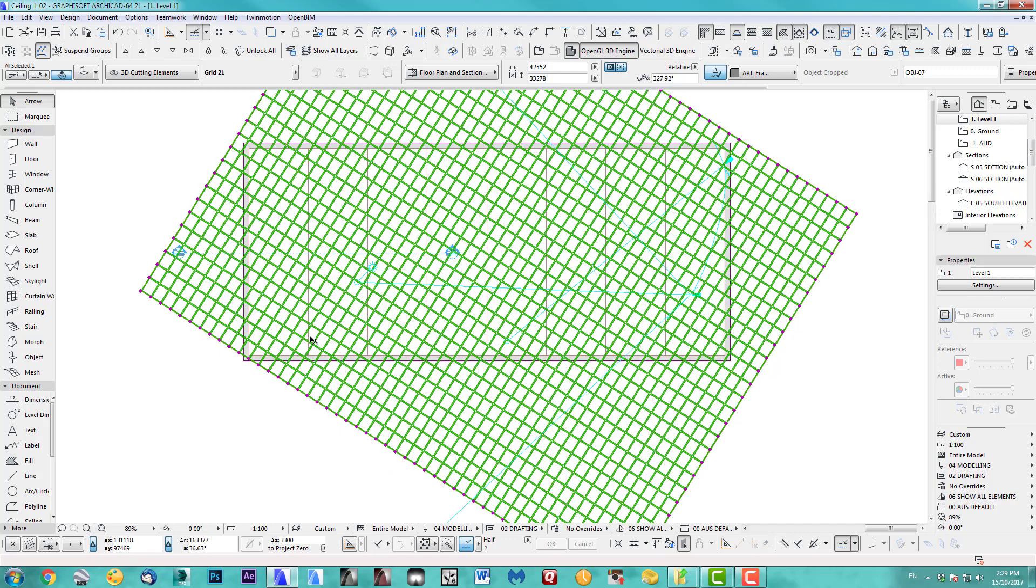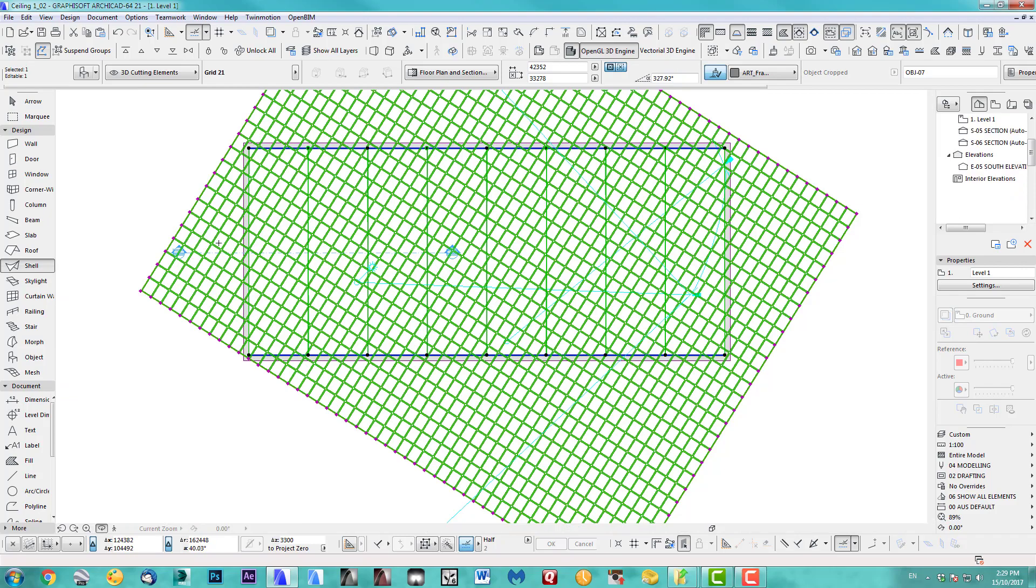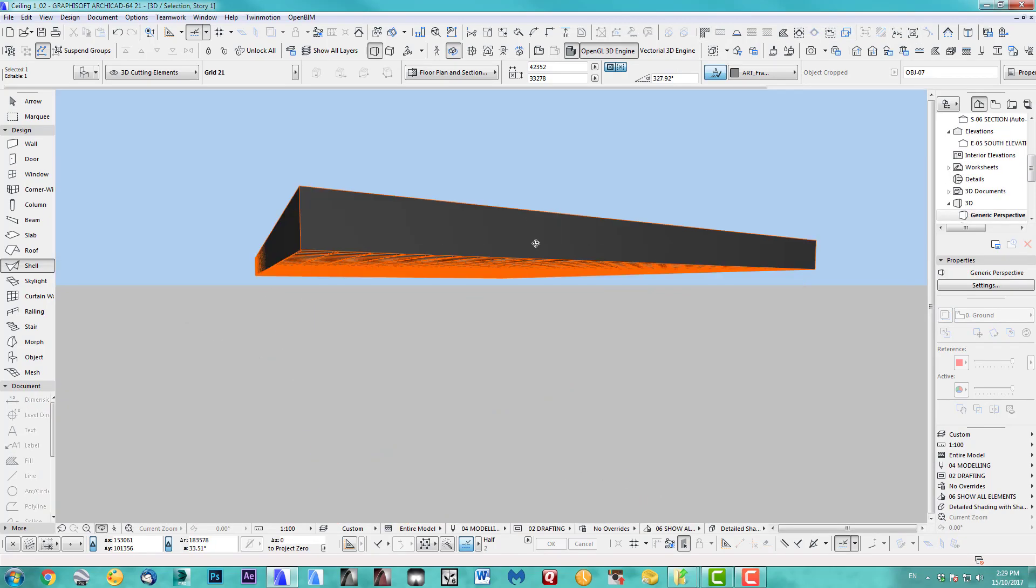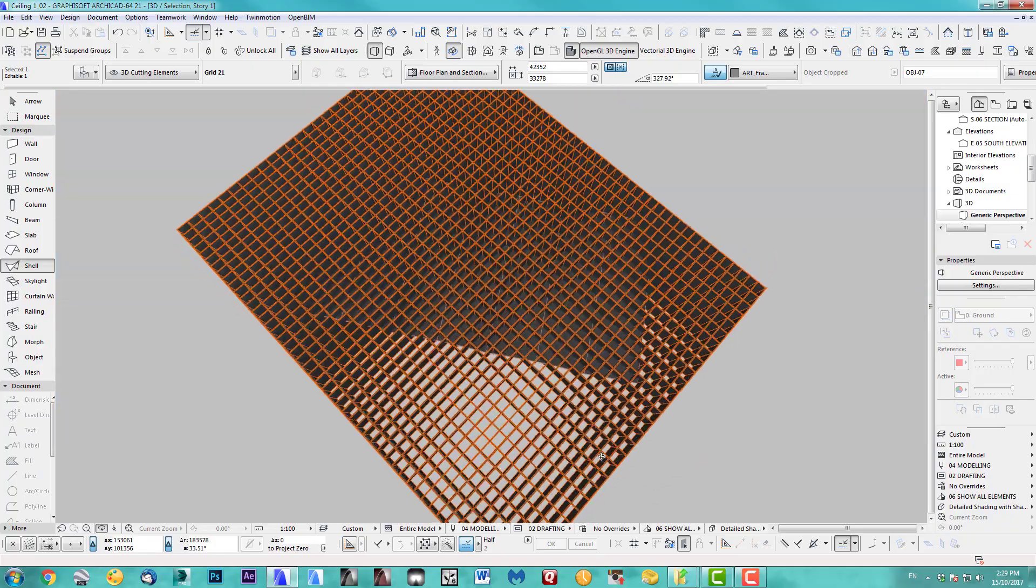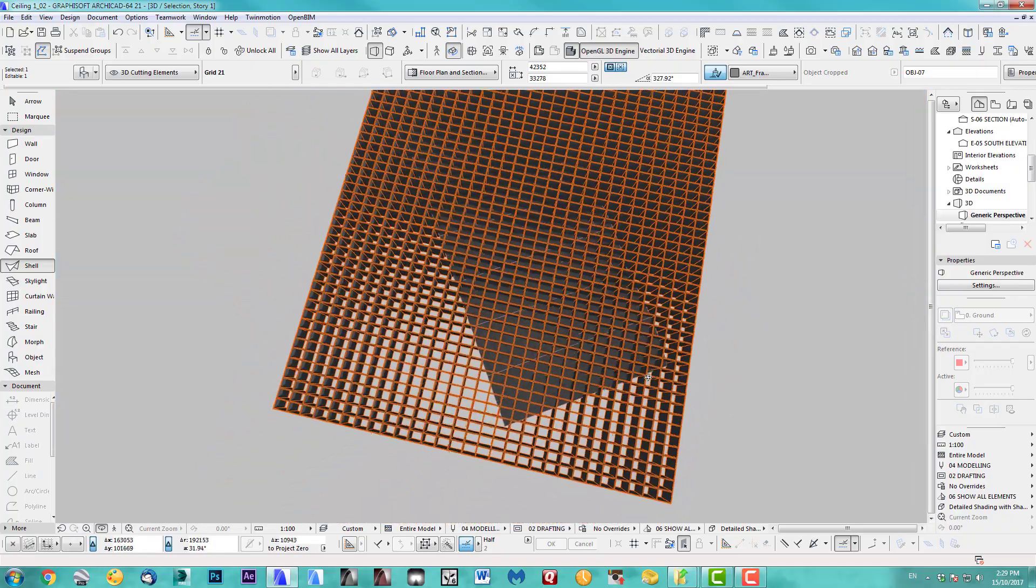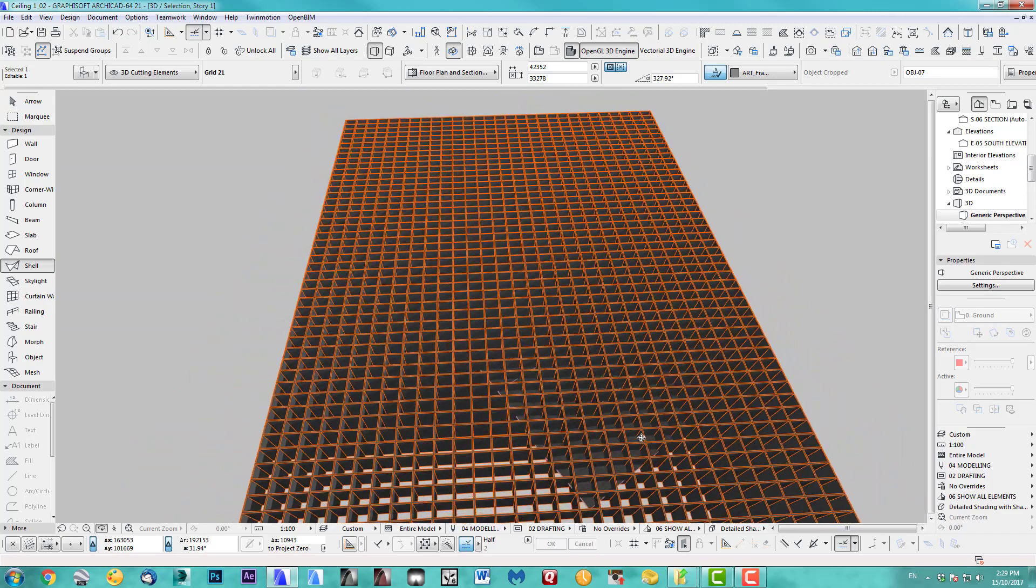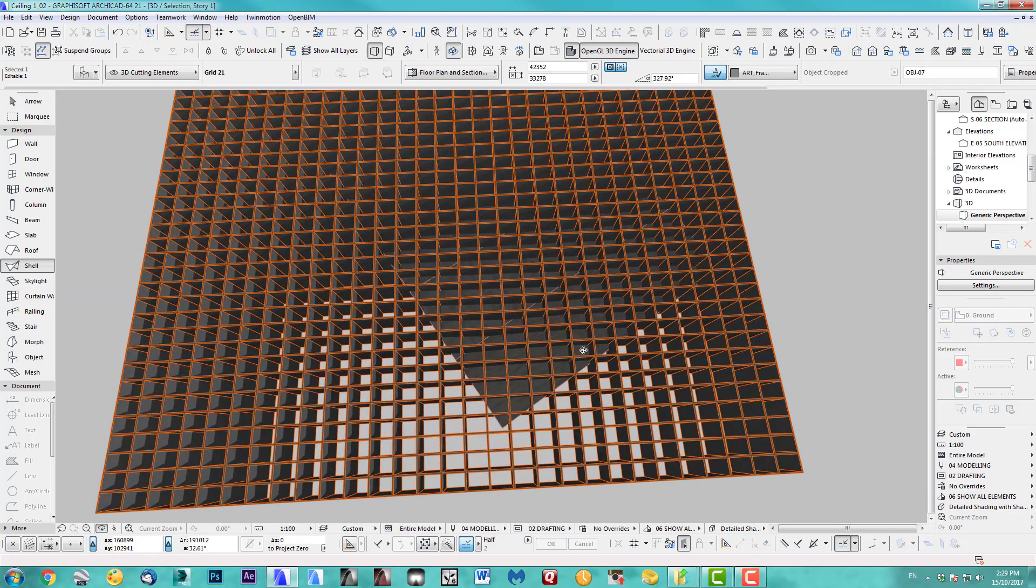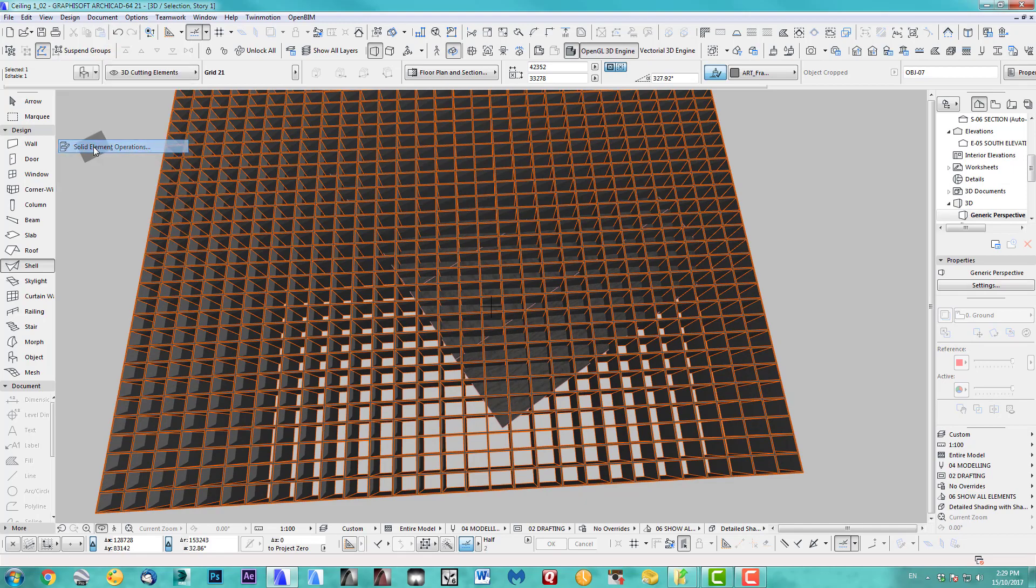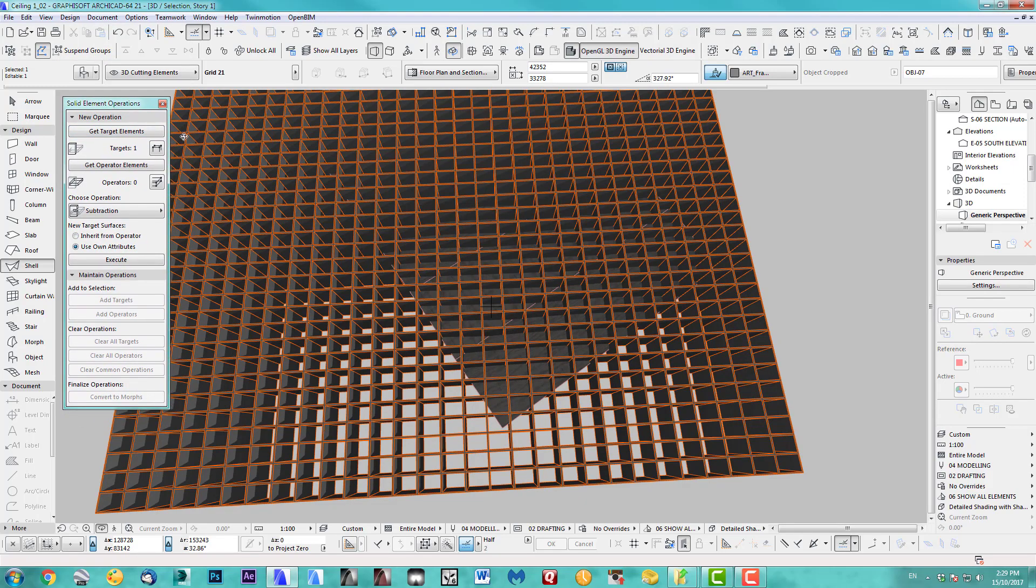So the next bit is now you take this object, select that, and we select our shell. Select all shells. Going to 3D. There we go. It's a bit hard to see, but there it is. And we use the solid element operation tool. Let's bring this up.